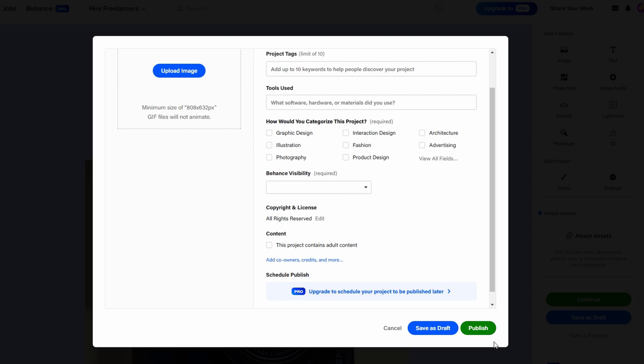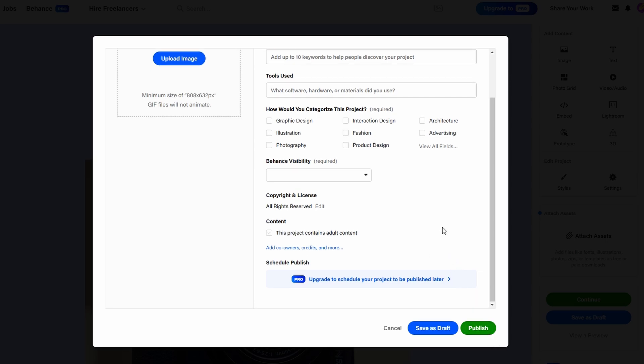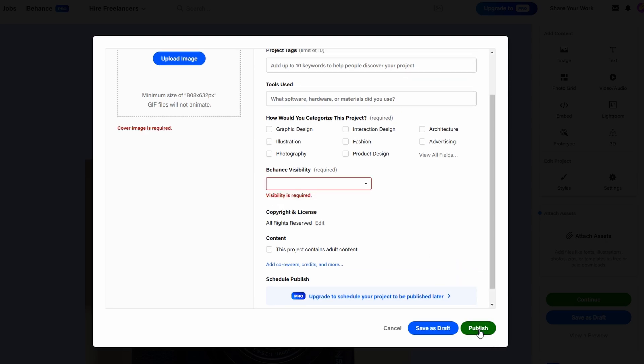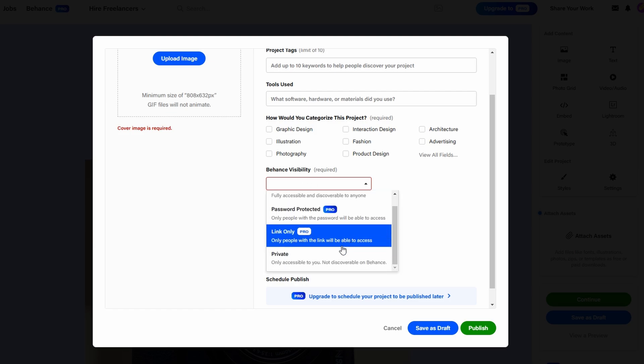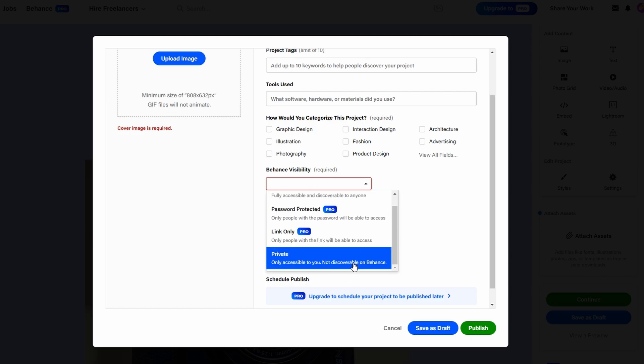If you want the world to see your portfolio, set it to public. You can also restrict visibility to only people you invite if you prefer a more private sharing option.